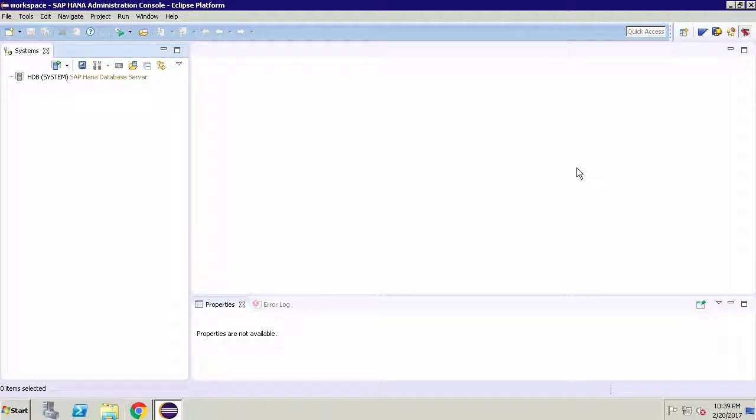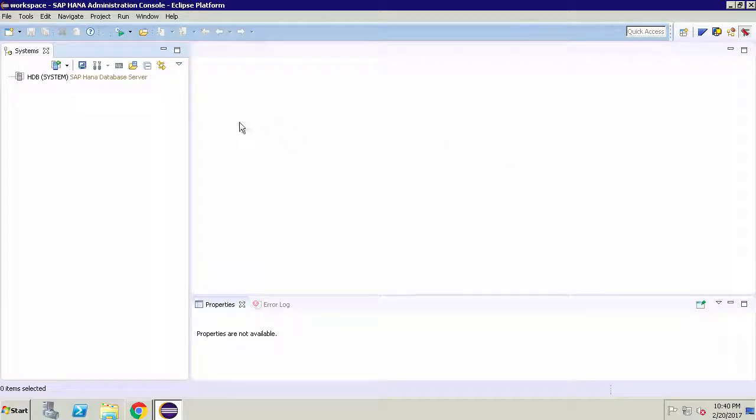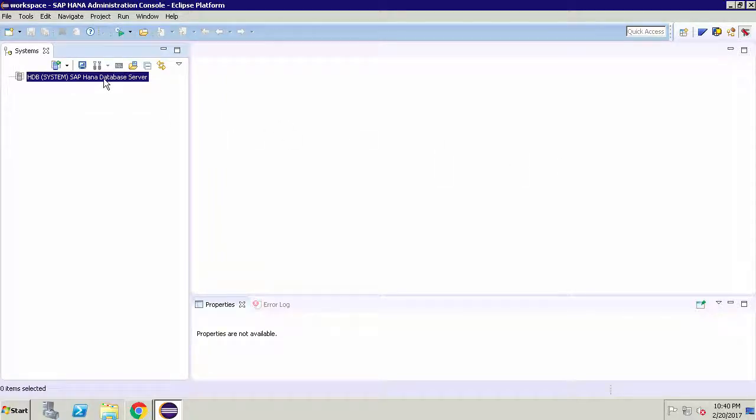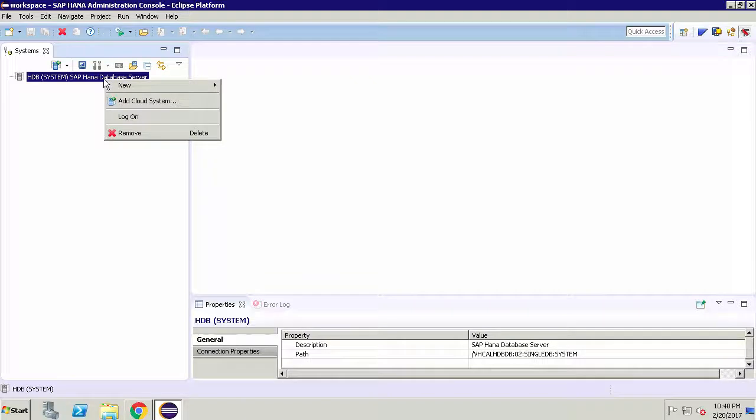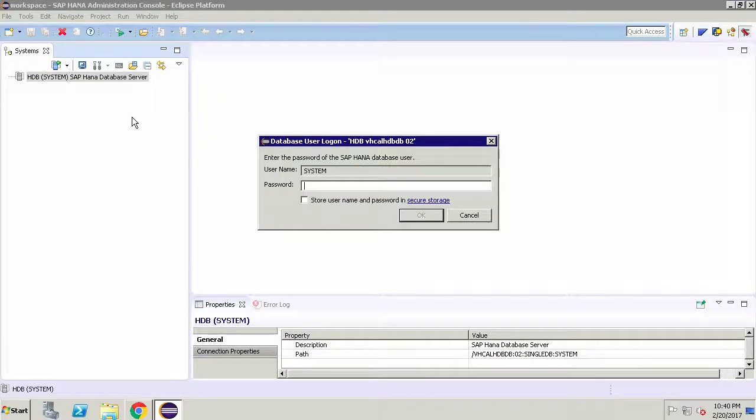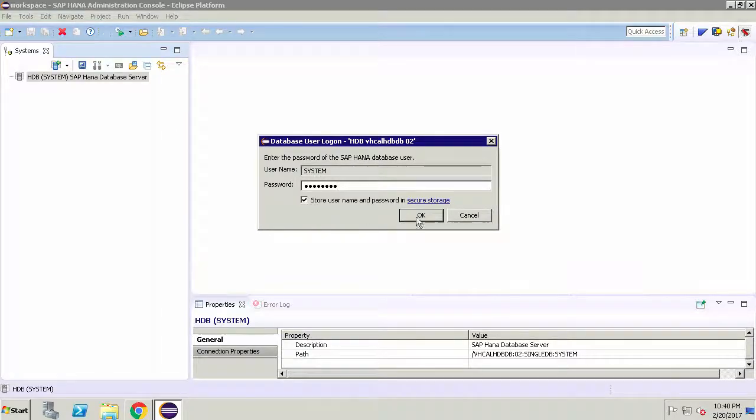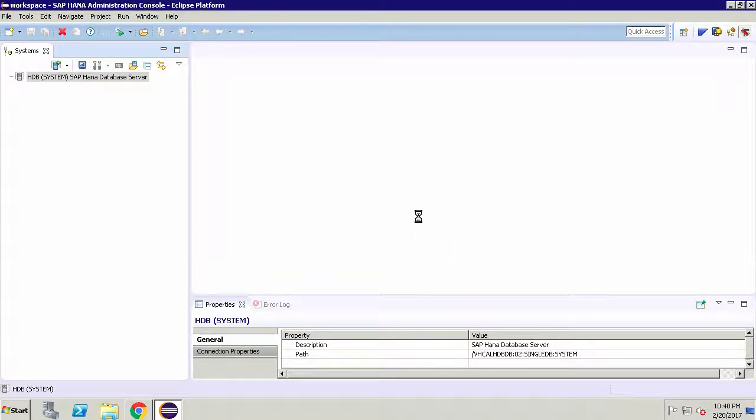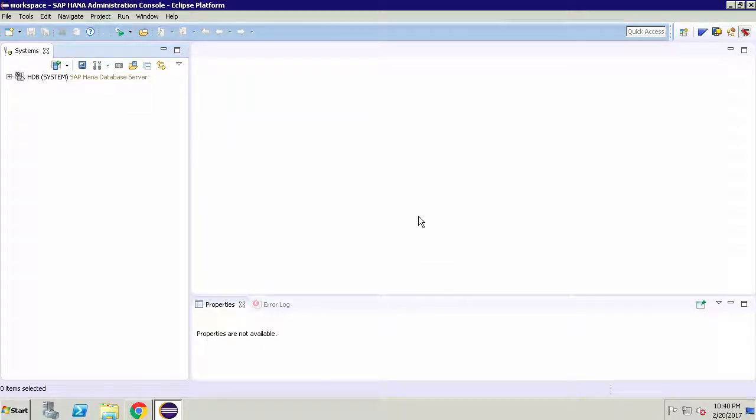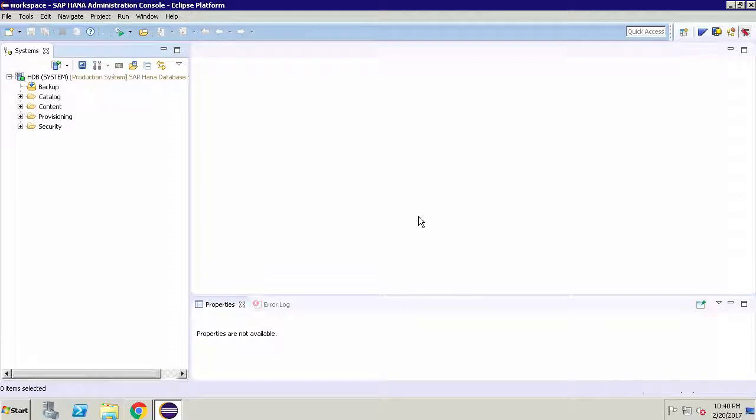However what we need to do is log on to this SAP HANA database. So the way you do this is with that connection on the top left hand side you right click and you select log on. Now the password here is the password that you created when you instantiated your image. So I'll type in that password and then store that username and password.